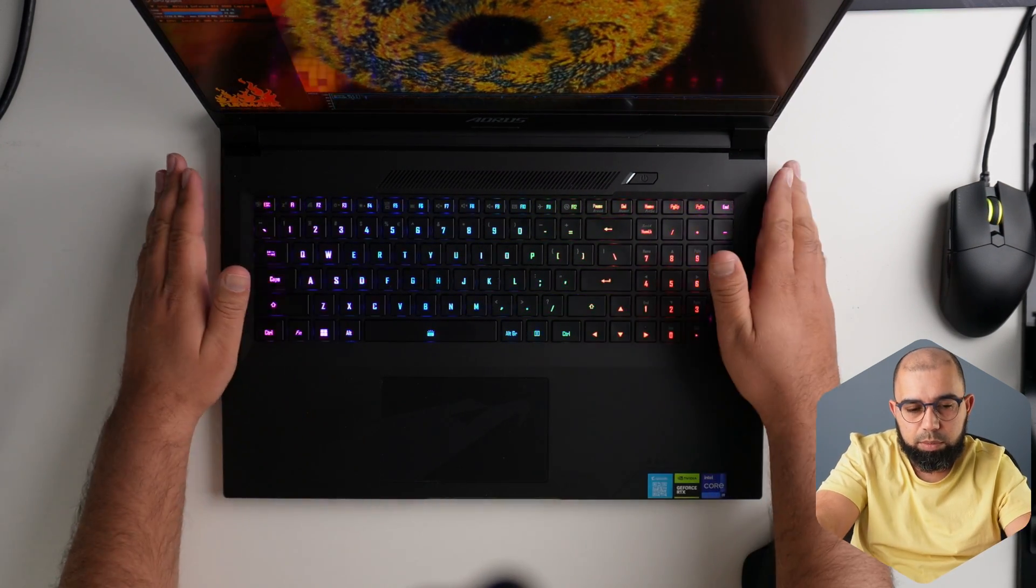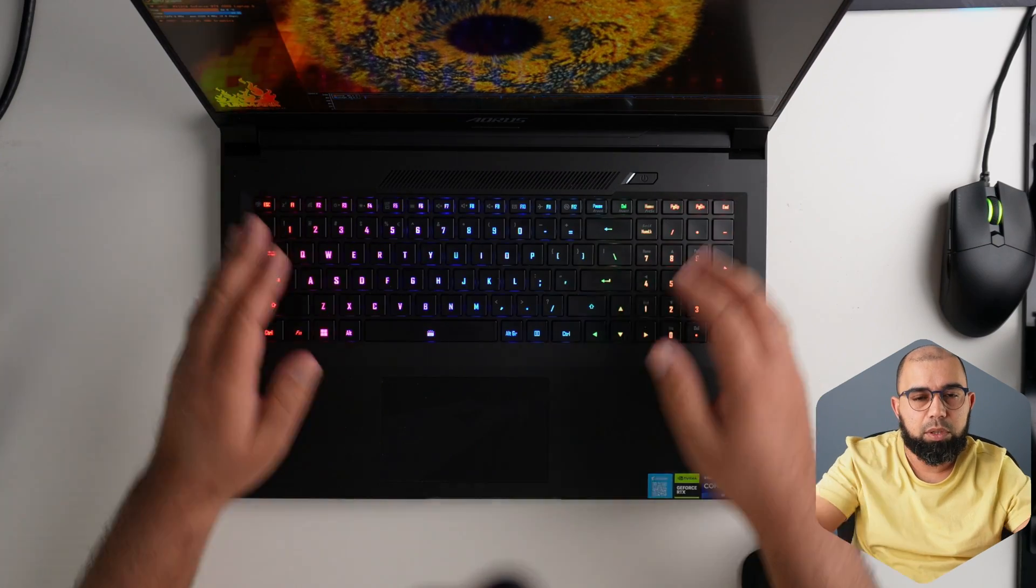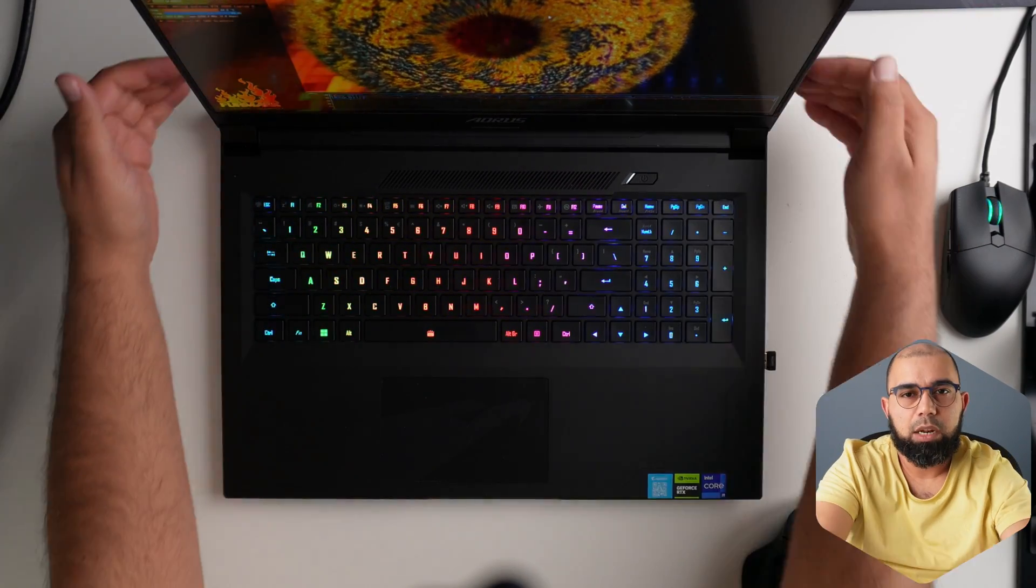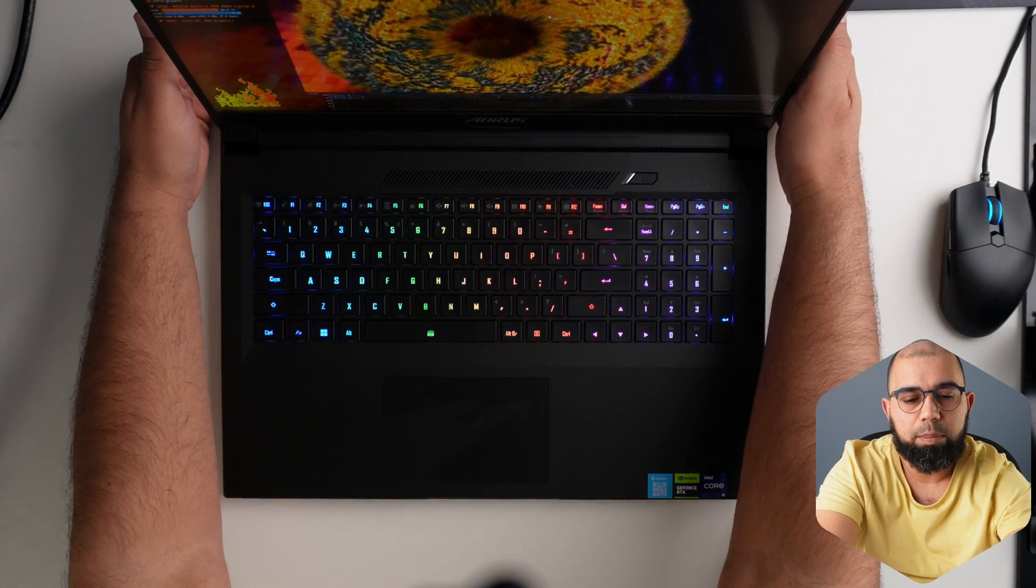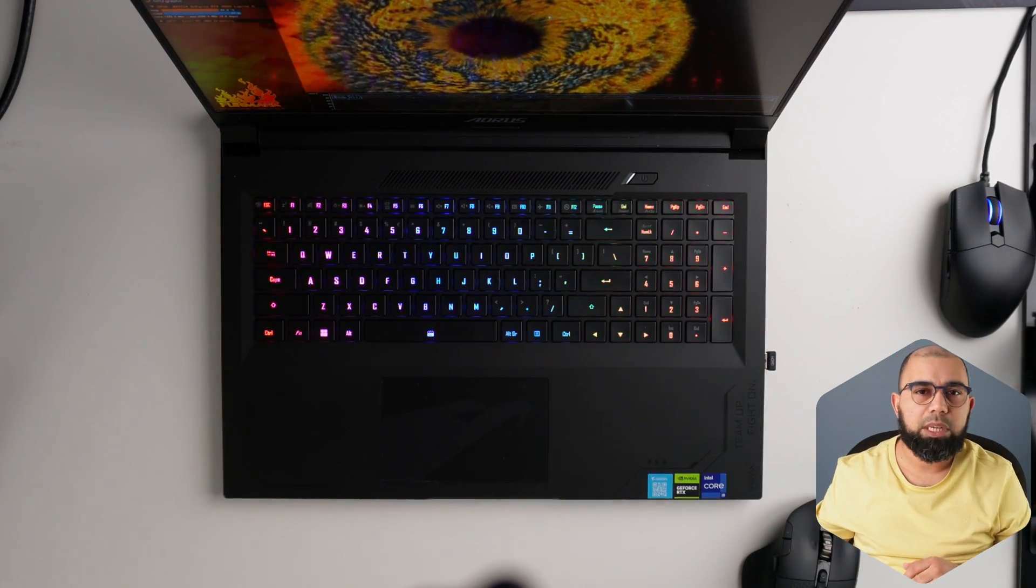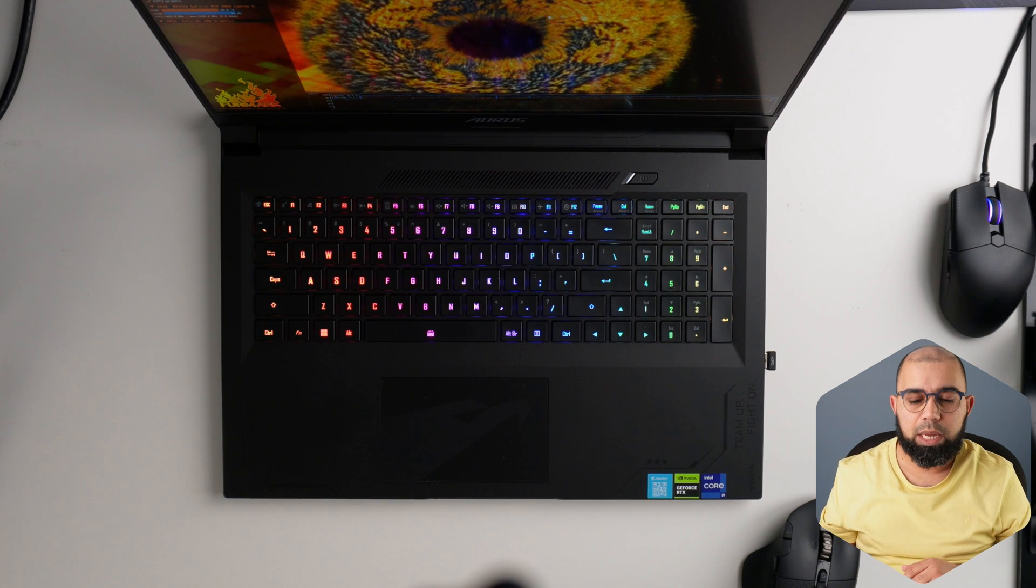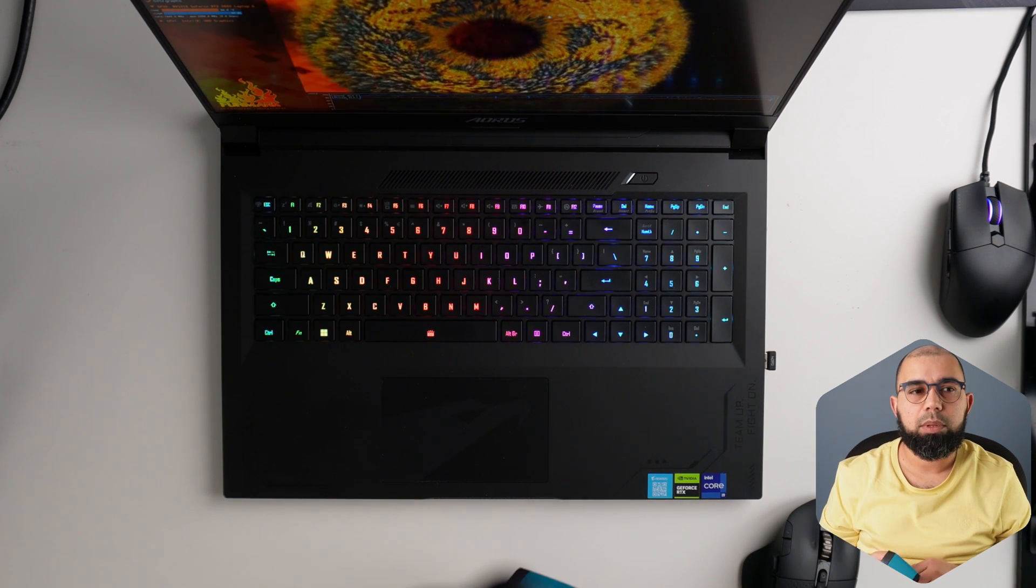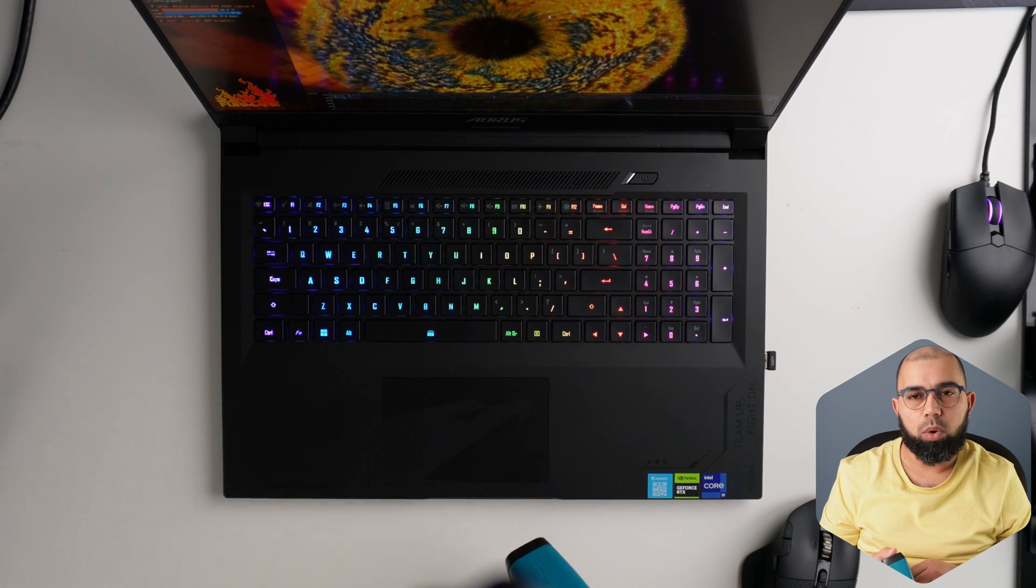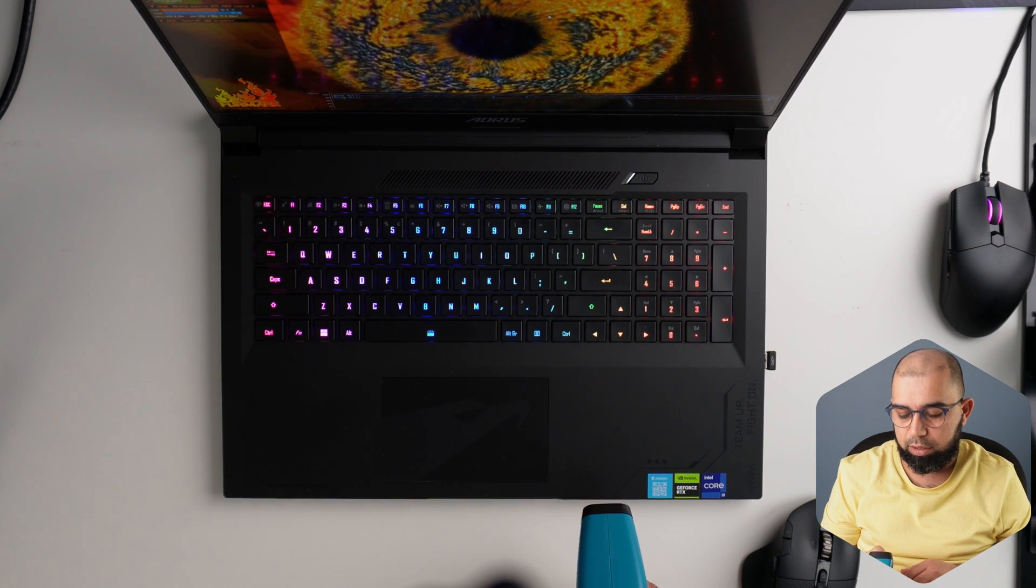And I can feel that there is some heat buildup, definitely through the exhaust coming on the side, and of course, definitely on the back of the device. So I'm just going to grab my temperature gun here, and let's check out what some of the surface temperatures are on this AORS 17X.